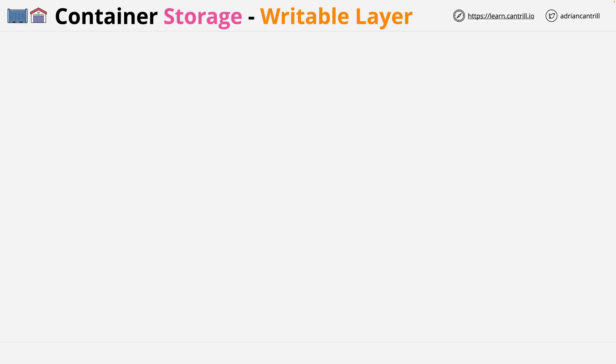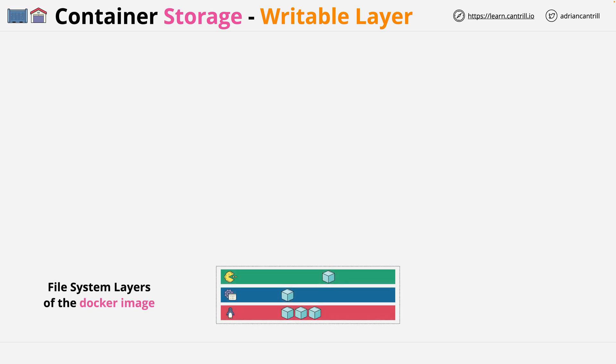The first type of storage available within a container is something I've mentioned earlier in the course, and that's the writable layer. As a reminder, let's say that you have a Docker image, which consists of three layers.